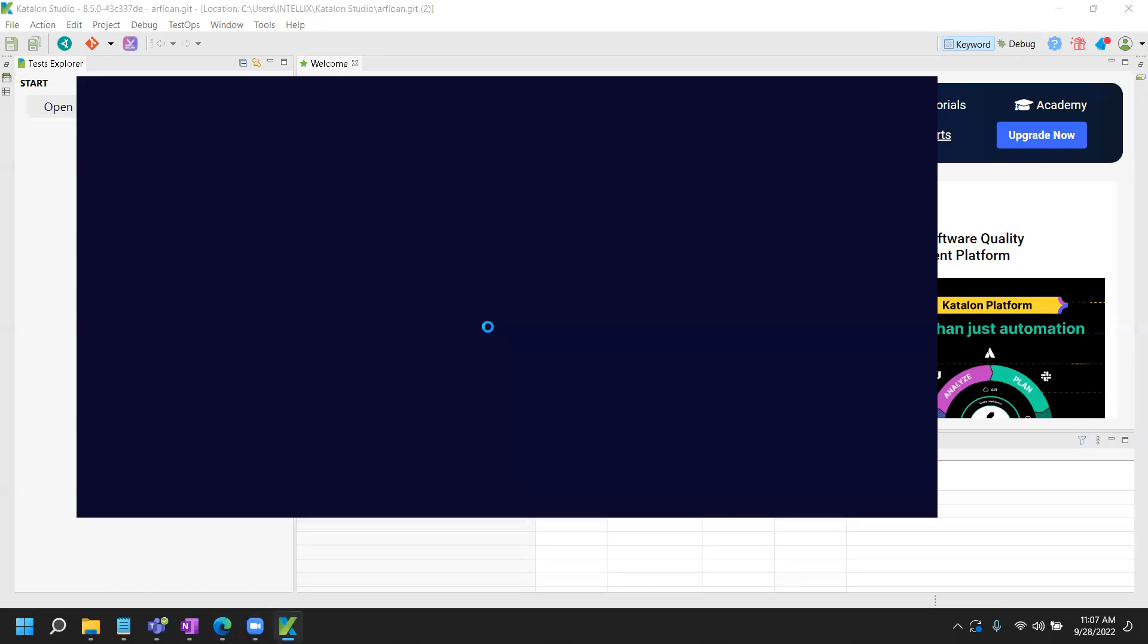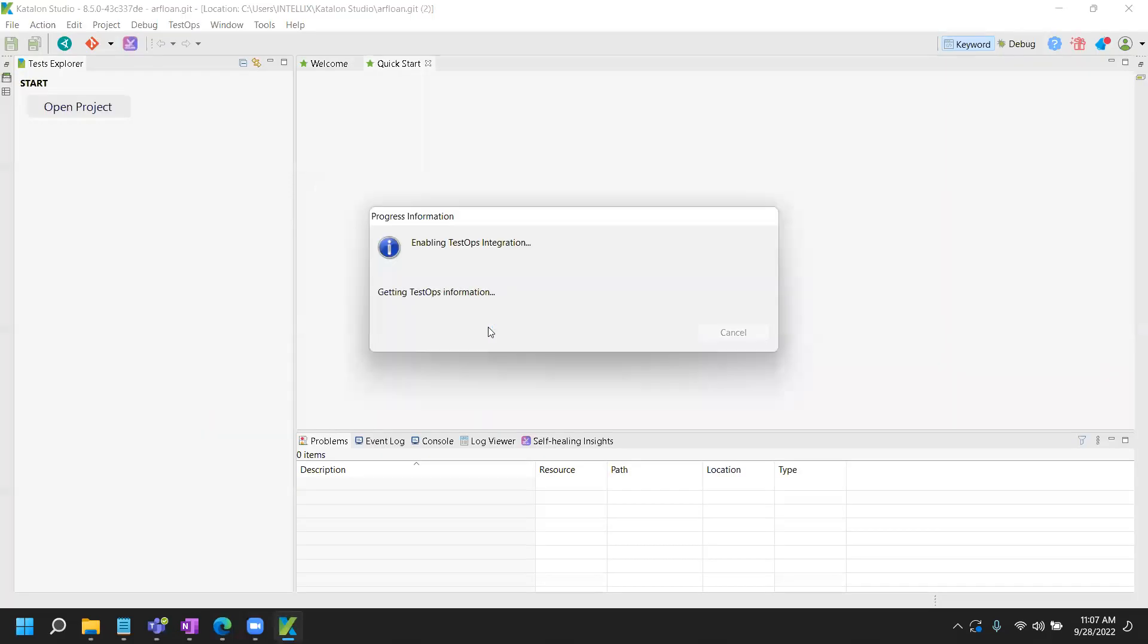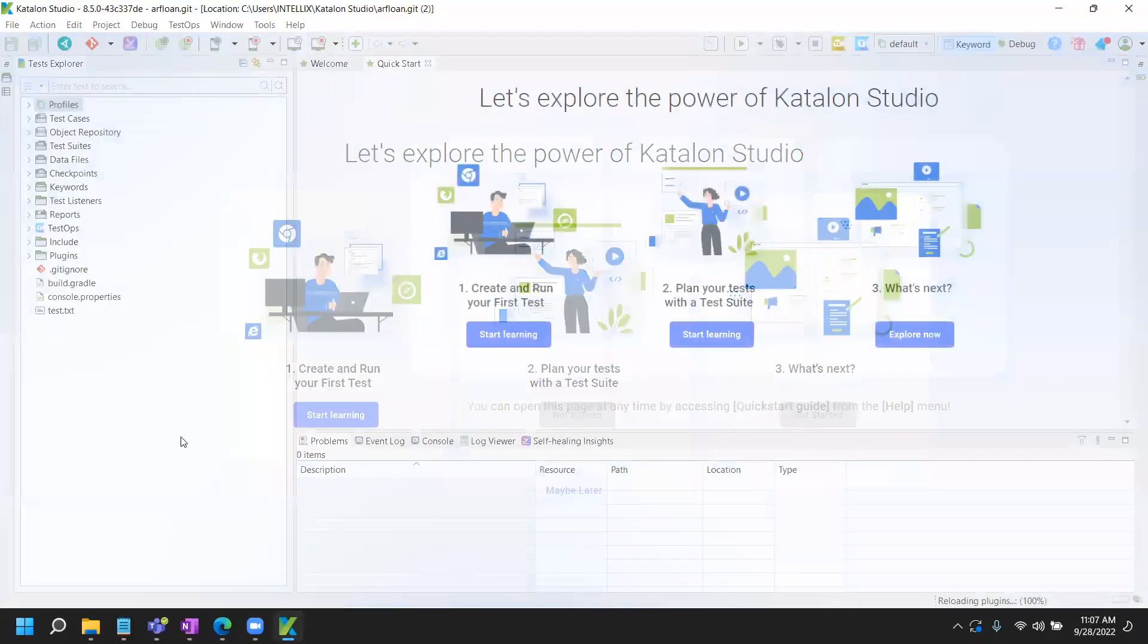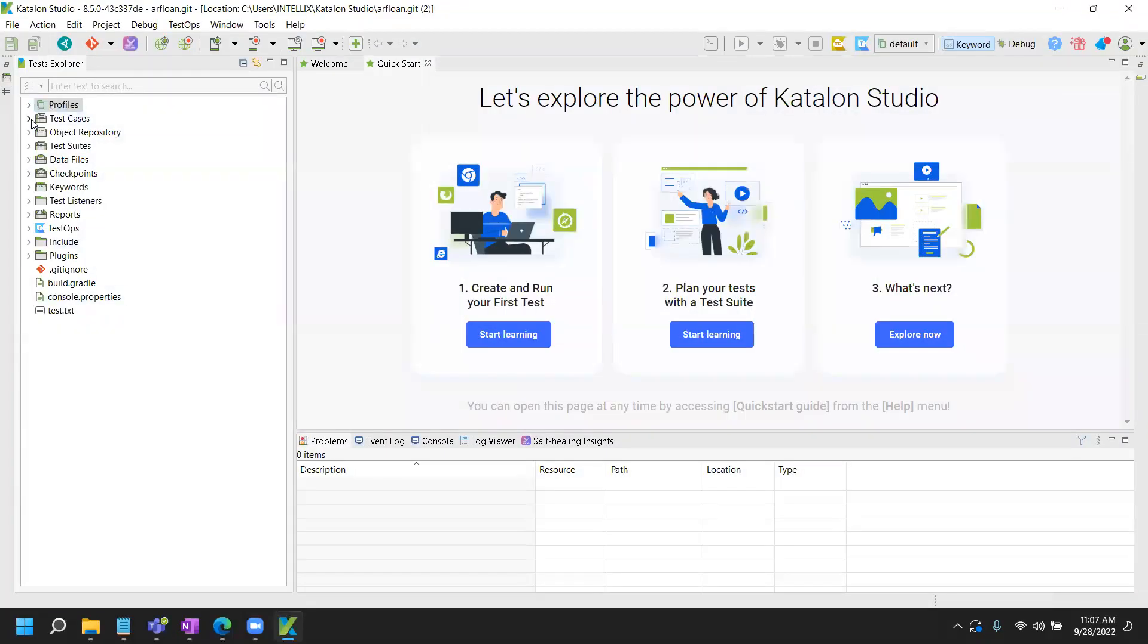And it should connect to the test ops, my project, and I should see additional things and I'll say maybe later. Boom, that's where I am now. Now I'm ready. My Katalon Studio is configured properly. I'm ready to create my first test case and so forth.